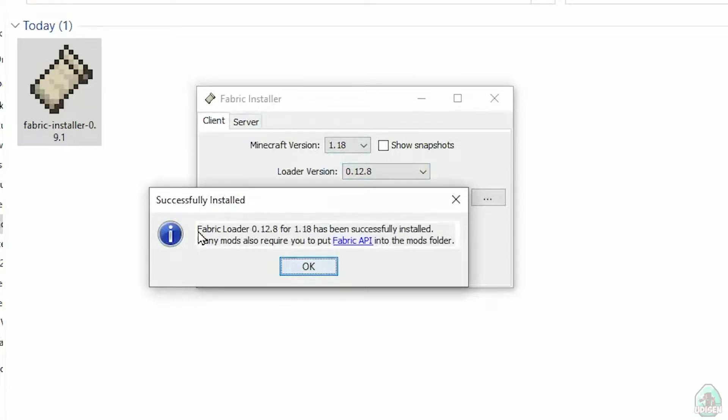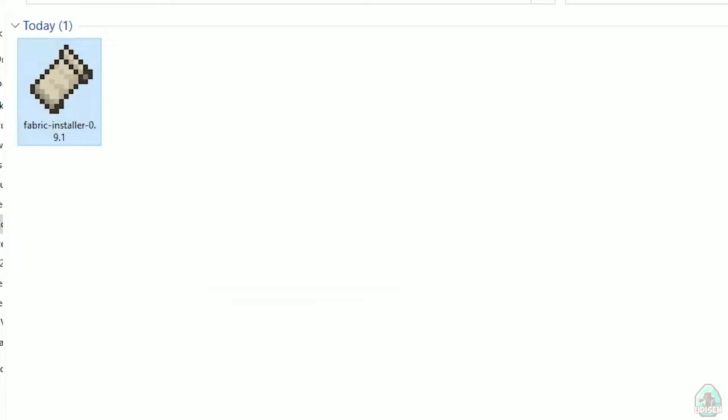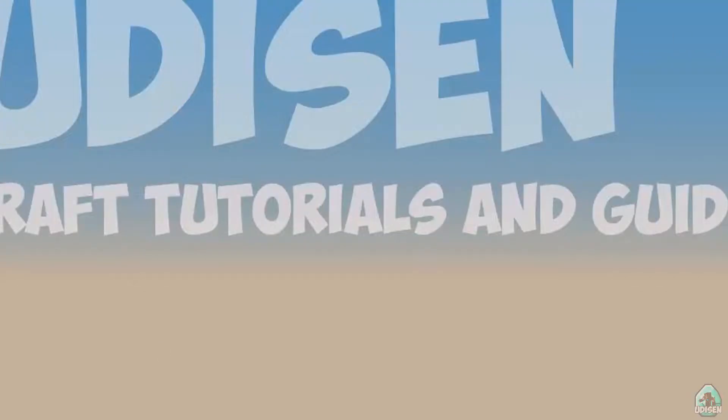Successfully installed fabric loader. Close all the windows.